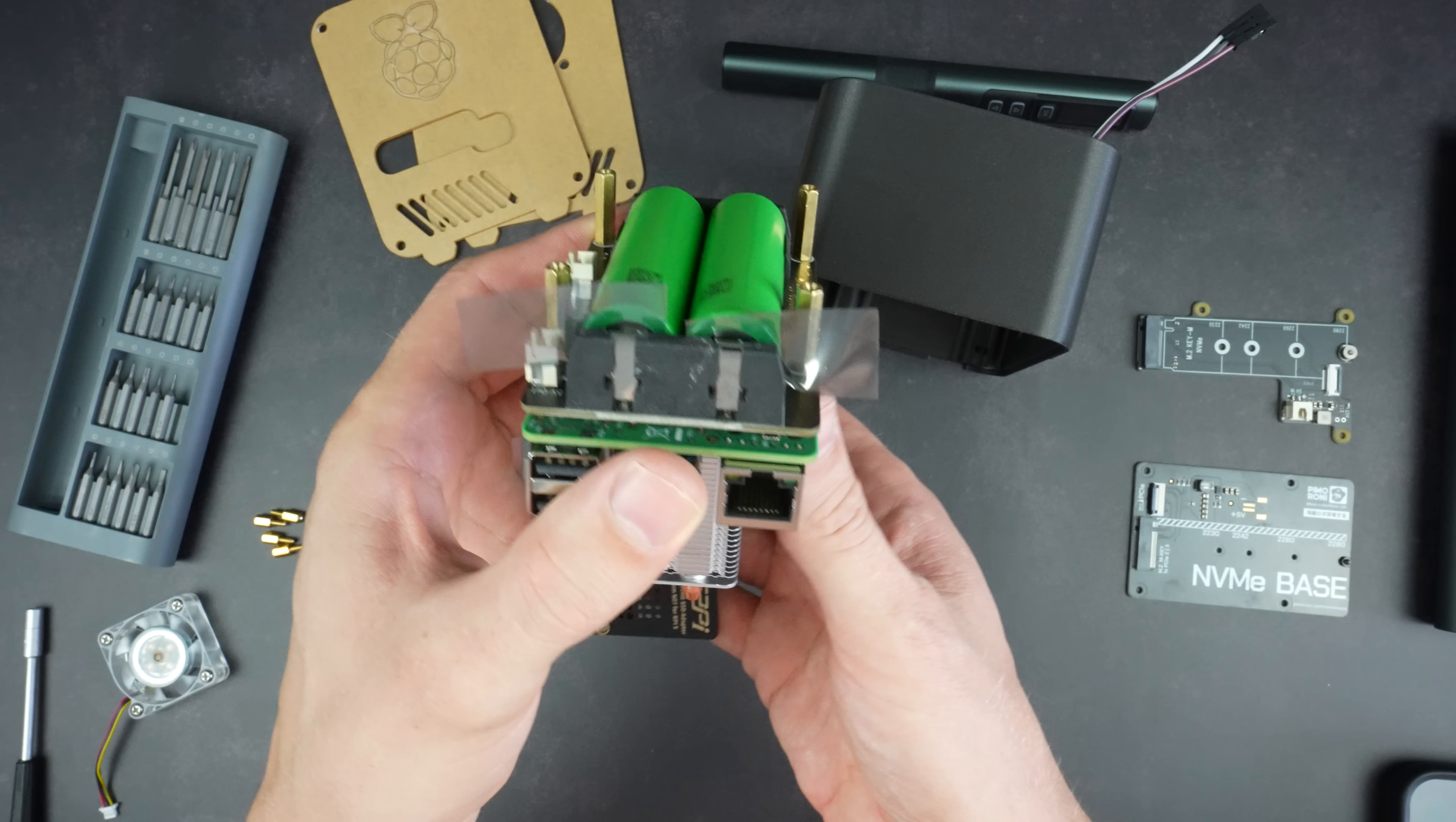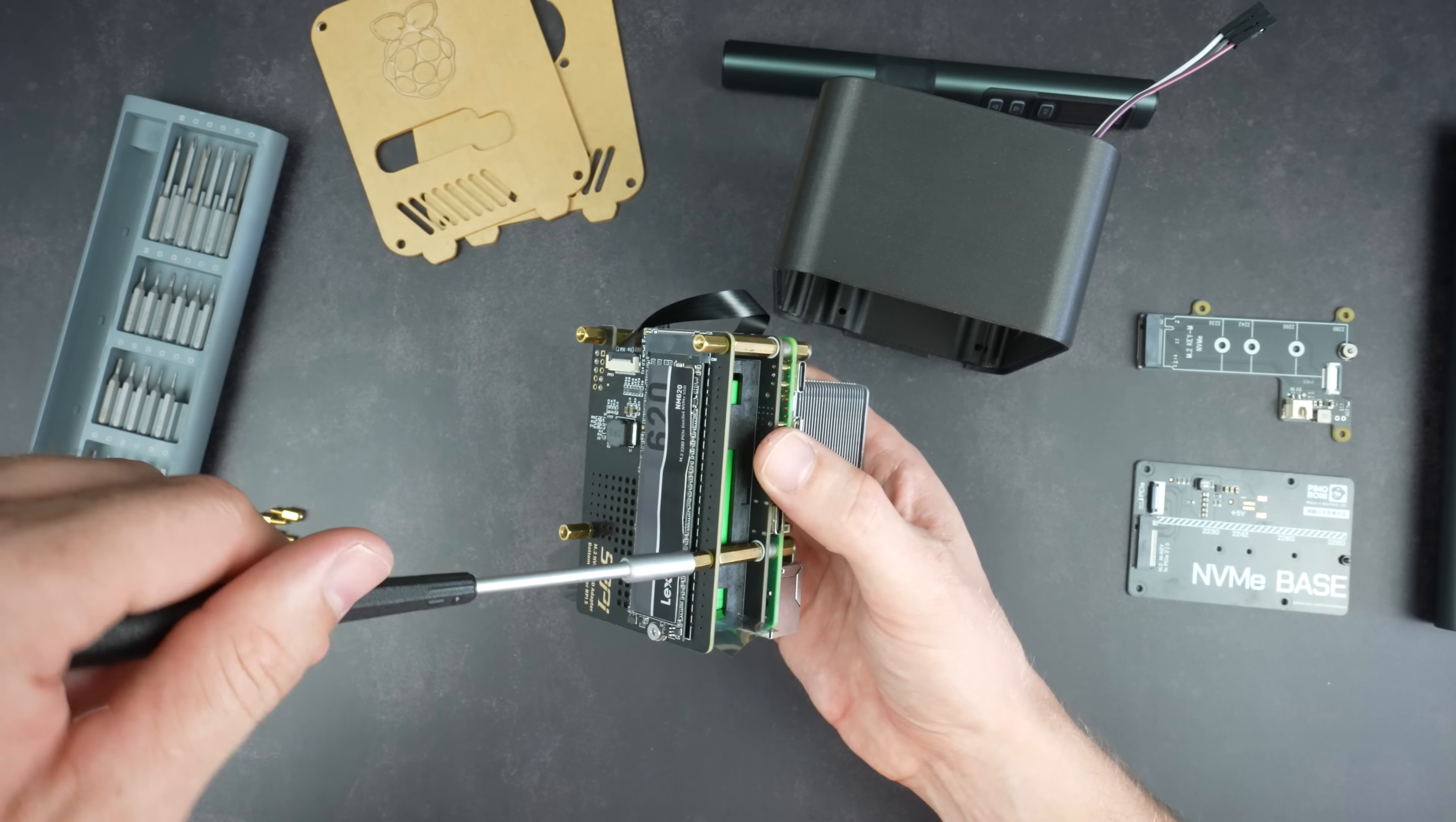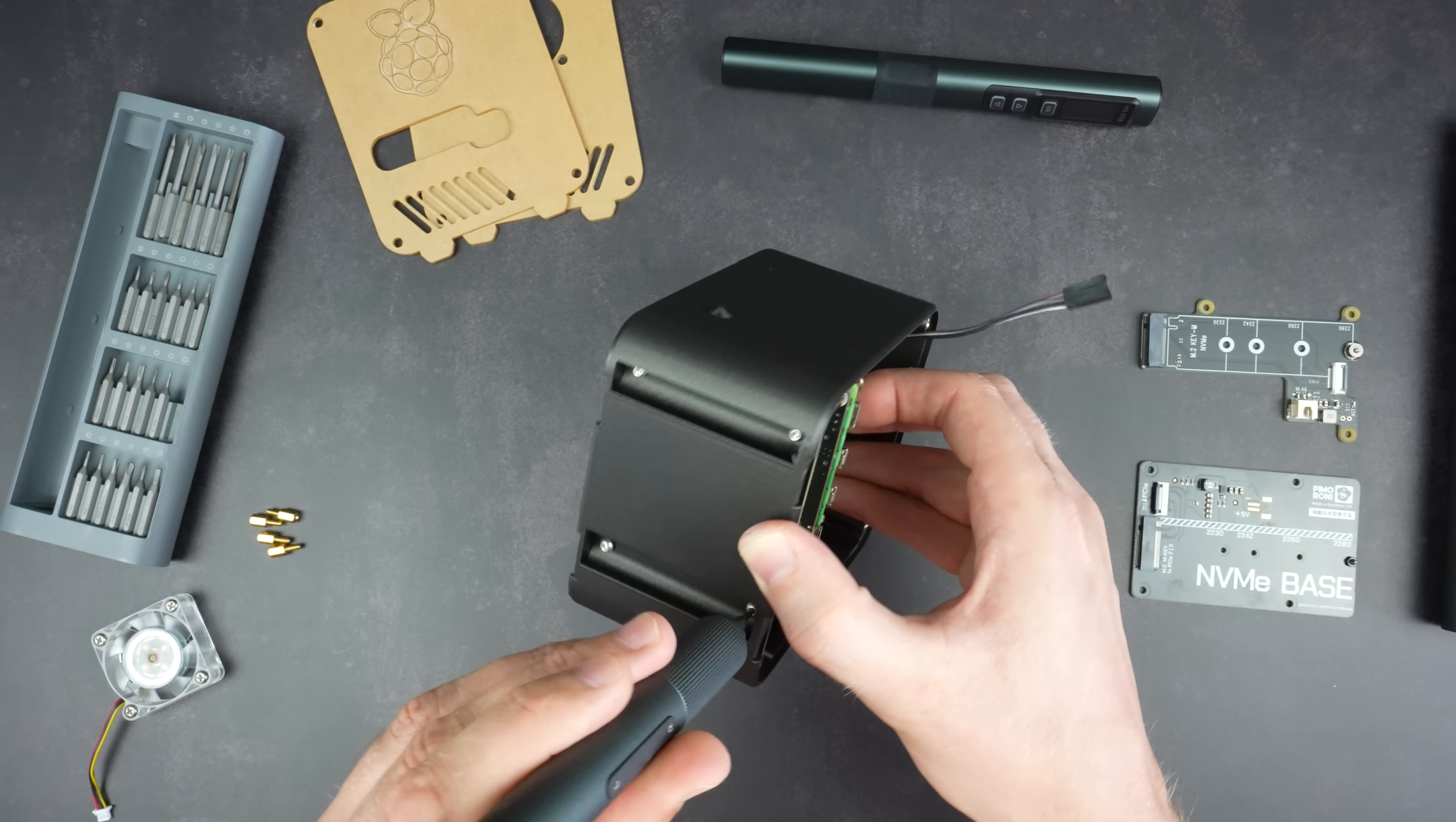This will ensure that the stack remains unpowered. The NVMe HAT is held in place with some 8 millimeter standoffs. This gives the drive some room for airflow at the bottom of the case. The button adapter goes into the back of the case, and we can then install the stack. This is held in place with four M2.5 screws through the button adapter.